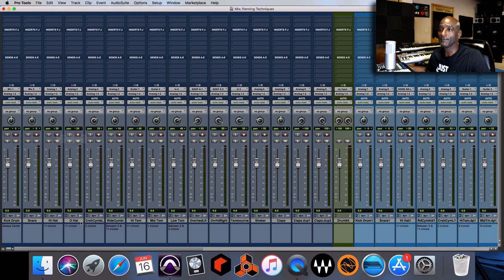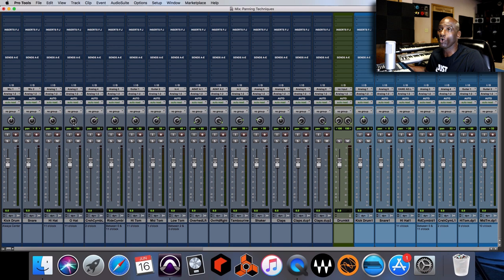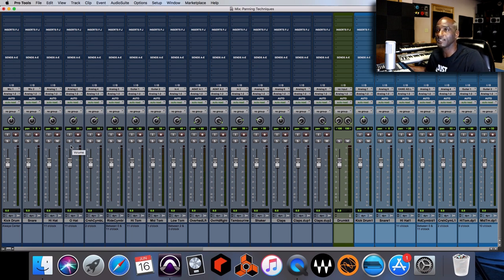The snare is also centered. The hi-hat is panned to the left at 11 o'clock, or 20% in Pro Tools. I also have an open hi-hat panned at 20% or 11 o'clock. Now if I just had a hi-hat and open hi-hat in my mix, I might pan the open hi-hat off to the right to about 25% to create space and add some movement and excitement to the mix.